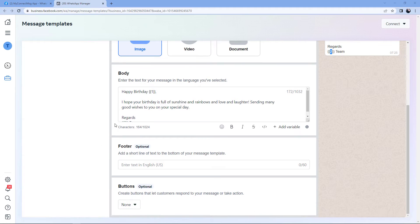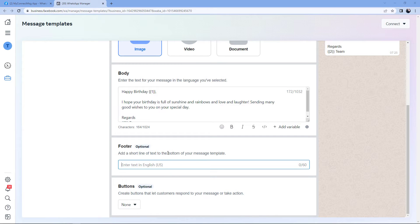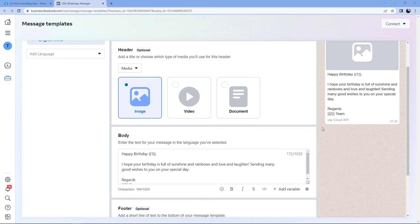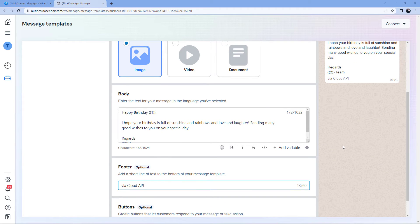After the body, it comes the Footer option. We can also add footer text to our WhatsApp message. For example, I'll add "via Cloud API." The same footer text can be seen inside the preview message section as well. You can add any footer text according to your choice — this field is also optional. If you don't want to add footer text, just keep this field blank.